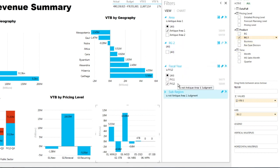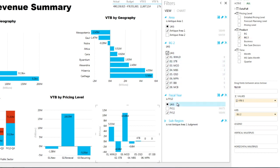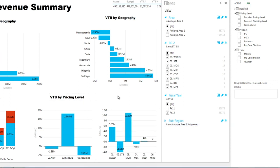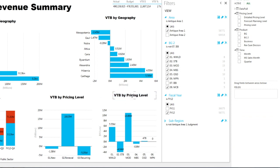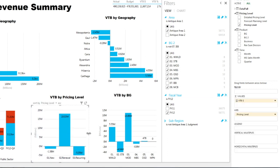And now we have variance to budget, and we're going to call this by business group, and we're going to call an acronym by BG. So here, I've created in 10 minutes a very powerful dashboard.